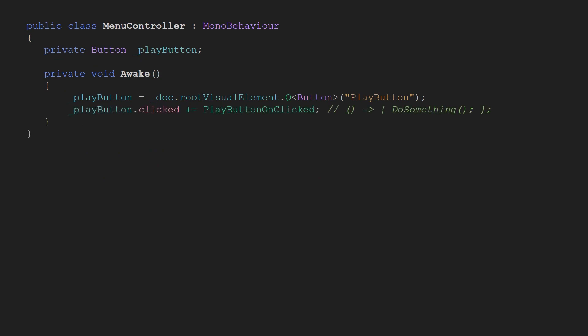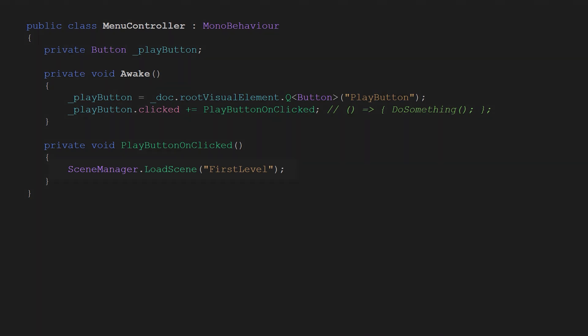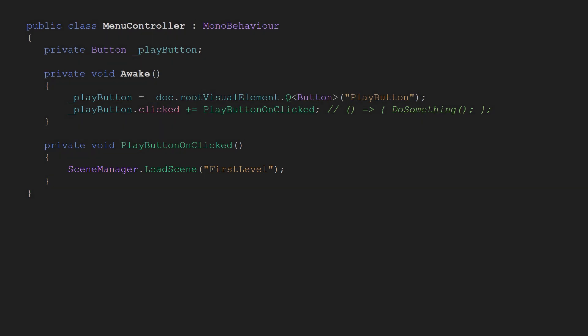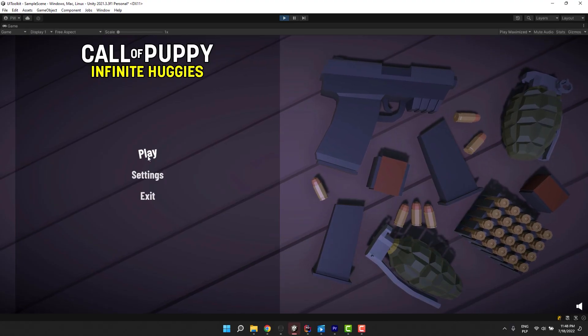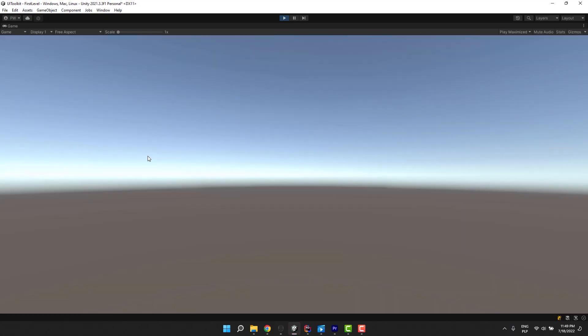We'll need a method. Let's create one. As you see the clicked event does not require us to provide any parameters. So this is quite easy. We simply use the scene manager to load the first scene. This is all we need to have a working play button.